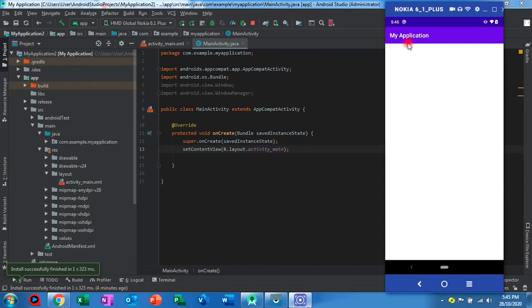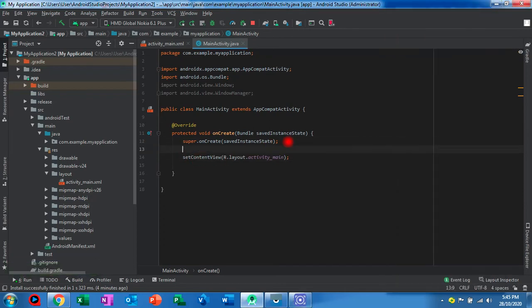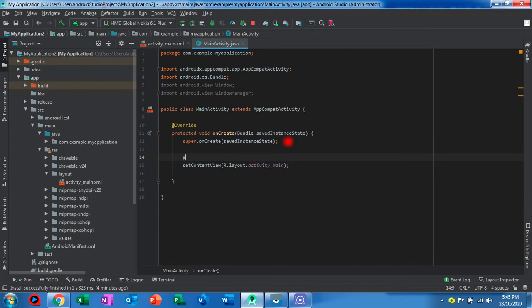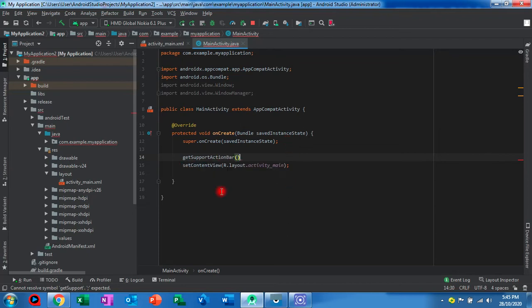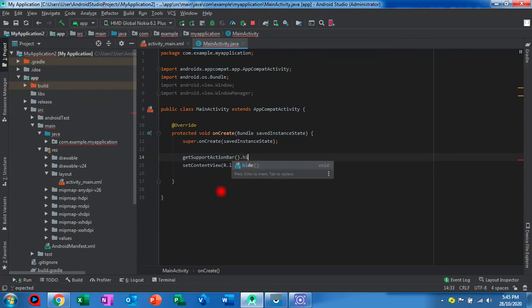So we go to the MainActivity class, before the setContentView. We need to put getSupportActionBar().hide().